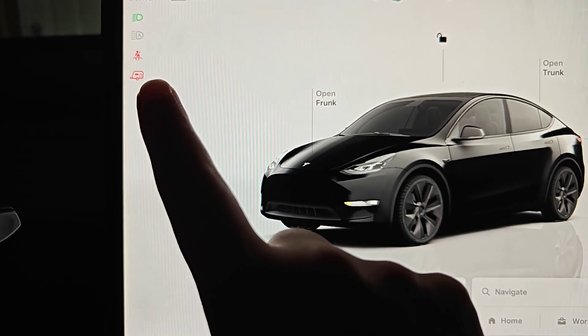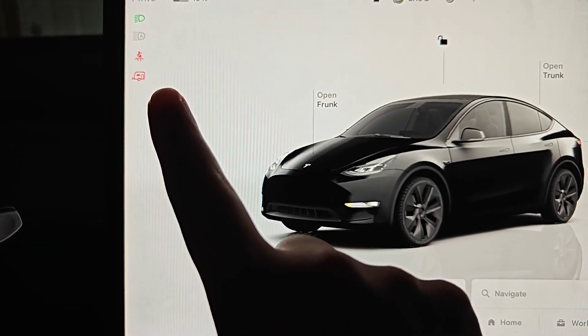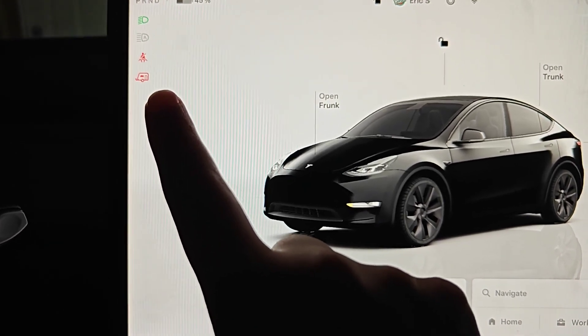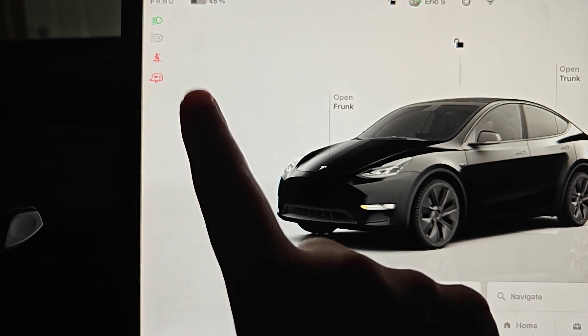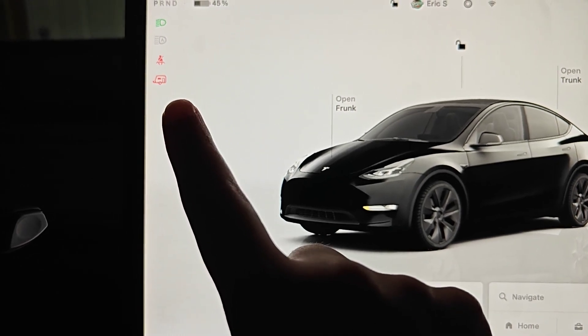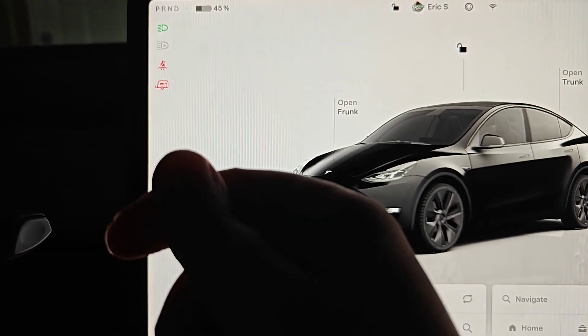Hey guys, in this video I'm going to talk about trailer mode in your Tesla vehicle, how you can turn it on or off, and the features that are included with it.